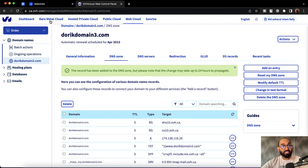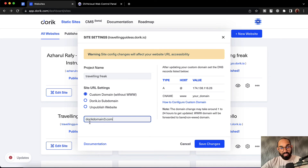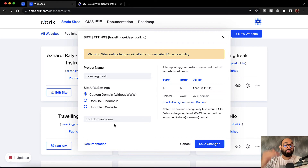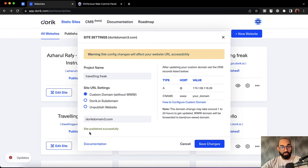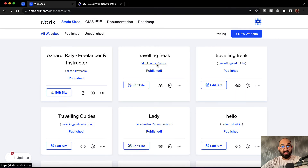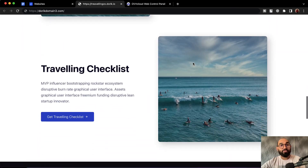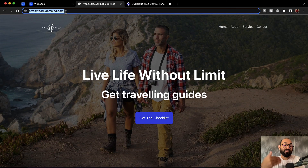We have to do a few more steps here on our Doric website control panel. I'm going to copy this domain name — you can also type it out manually — and then place the domain name in the field. Let me paste that: DoricDomain3.com. Put your domain name in these fields and then click on save changes. The site is published successfully. It might take a few minutes to a few hours for this setting to propagate and for the website to load under the new domain name.